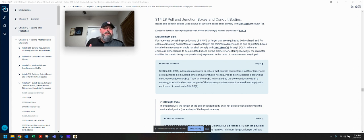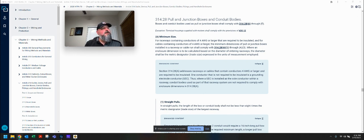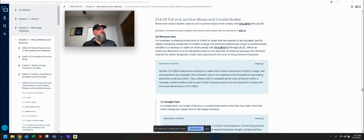This is why I really like the NFPA link — it has enhanced content you can also find in the NEC workbook. These are details that go beyond the normal codebook and further explain a lot of these codes, which really helps to understand them. Enhanced content: Section 314.28A addresses raceways or cables that contain conductors four gauge or larger and are required to be insulated. One conductor that is not required to be insulated is a grounding electrode conductor, a GEC.